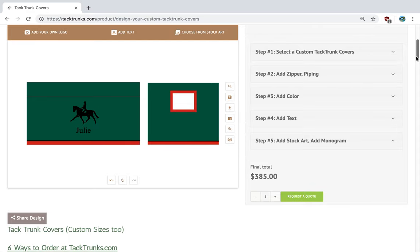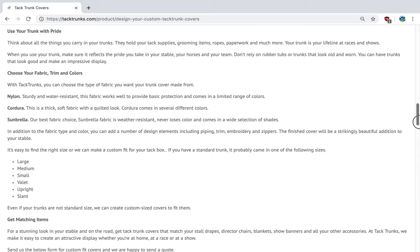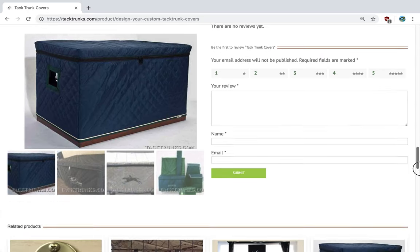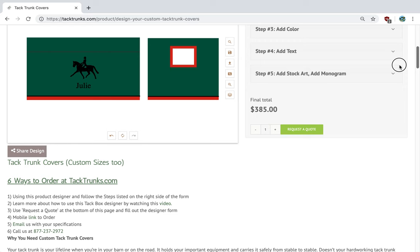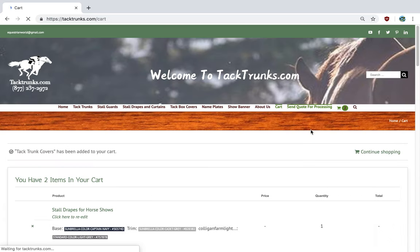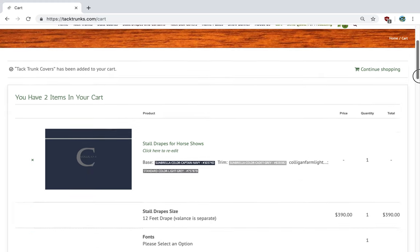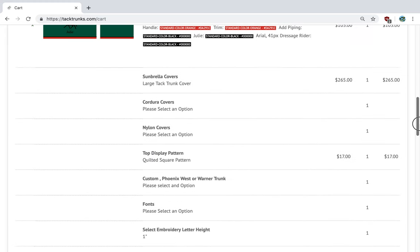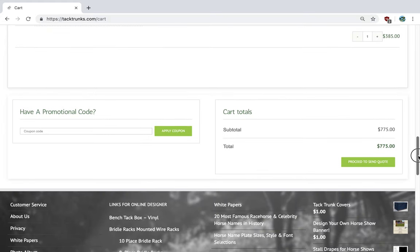So the next thing to do is to get a quote for your tack trunk cover. So you'll come down here and request a quote. The system's processing. Here's the details on your cover. Then you click here, proceed to send quote. We'd like to thank you for your time today, and come back for future videos on how to create products at TackTrunks.com. Thank you.